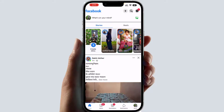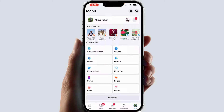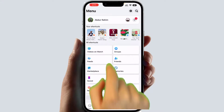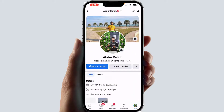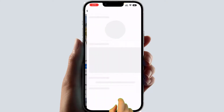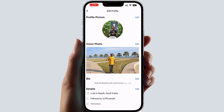In the right side corner there is a menu — simply click over there and then you're going to find your profile name with the picture. Click over there and it will directly take you to your Facebook profile. After that, you need to click here on Edit Profile.